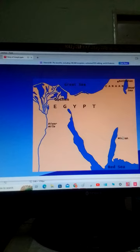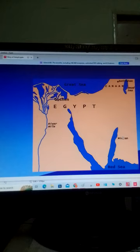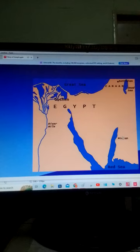Potiphar was an officer of Pharaoh and a captain of the guard. In Potiphar's house, the Lord was with Joseph, and Joseph was a prosperous man. Potiphar made Joseph overseer in his house.